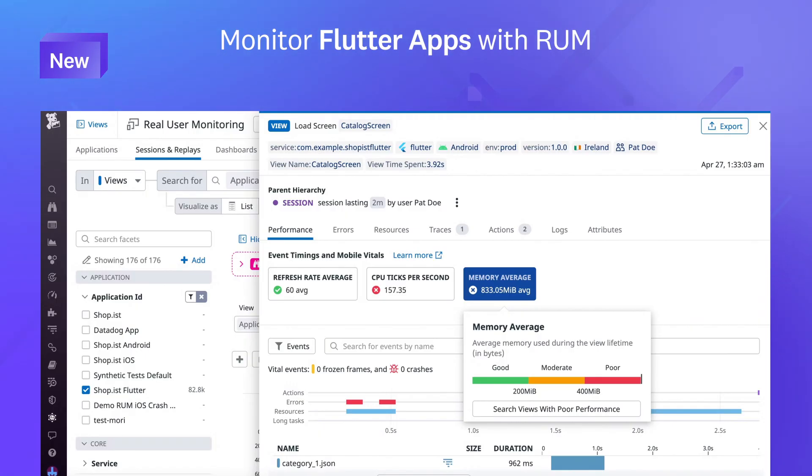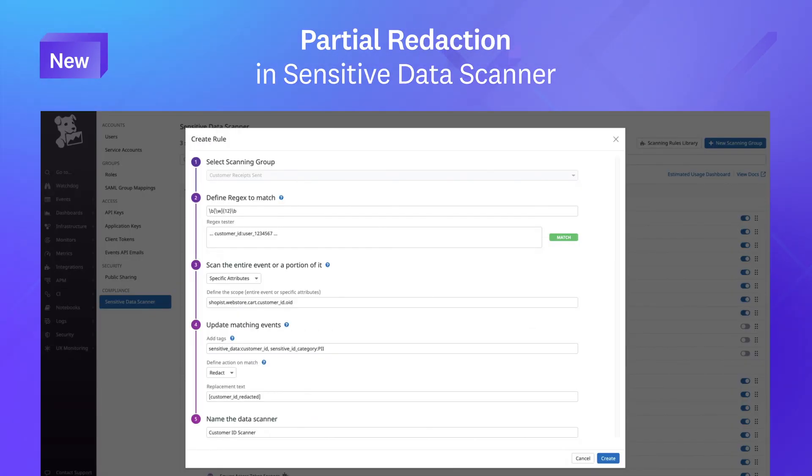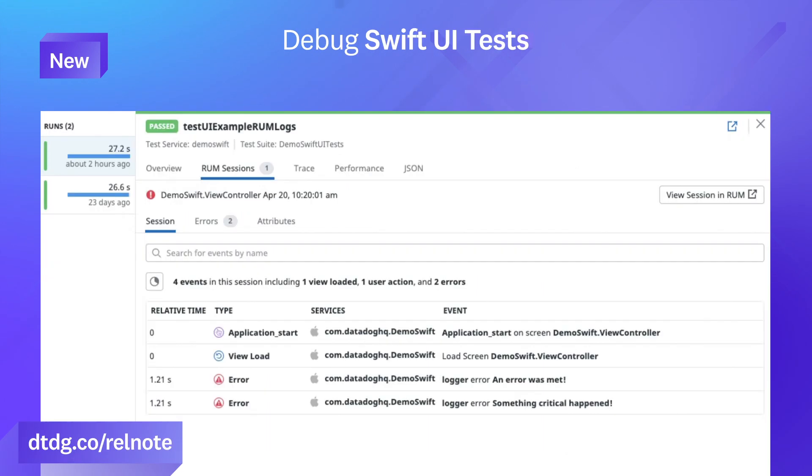That was just a few of the many new features we released this month. For the full list of features, visit the link below.